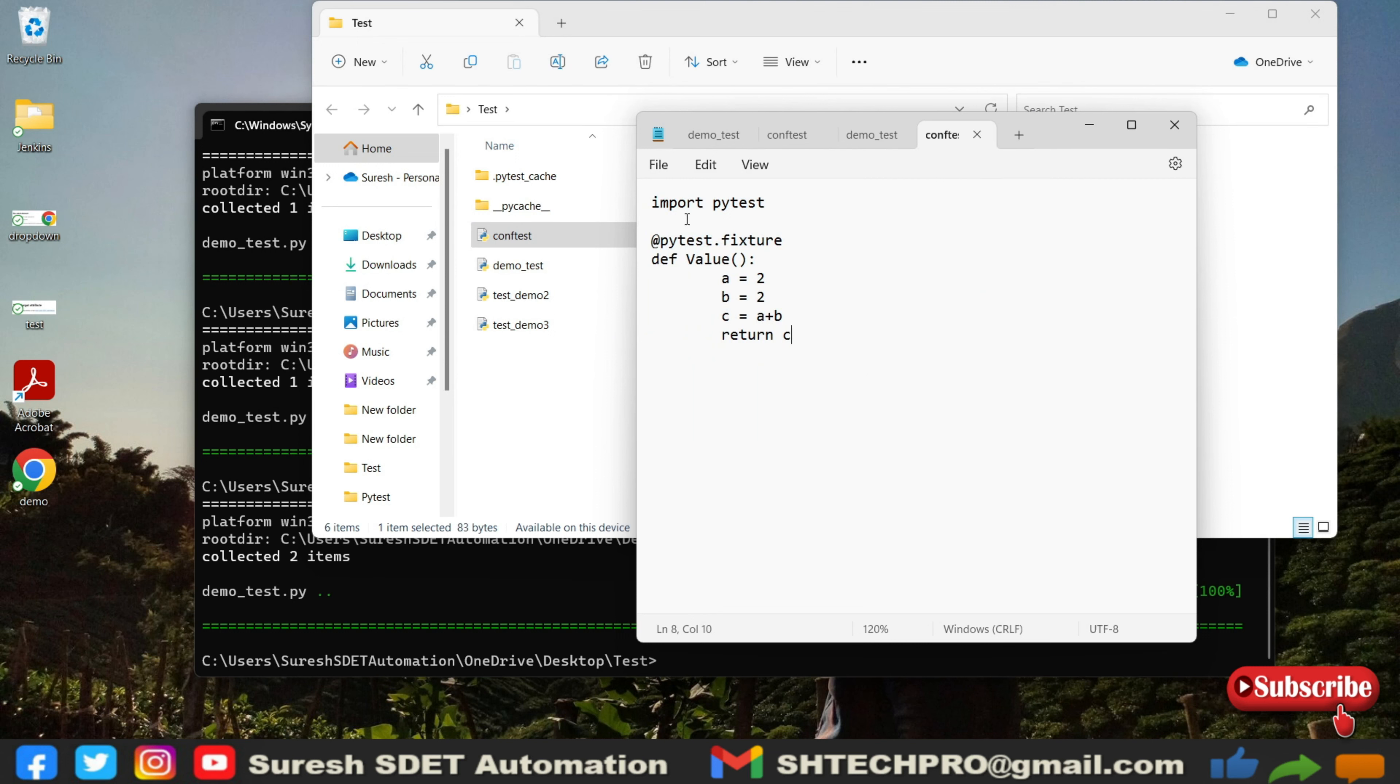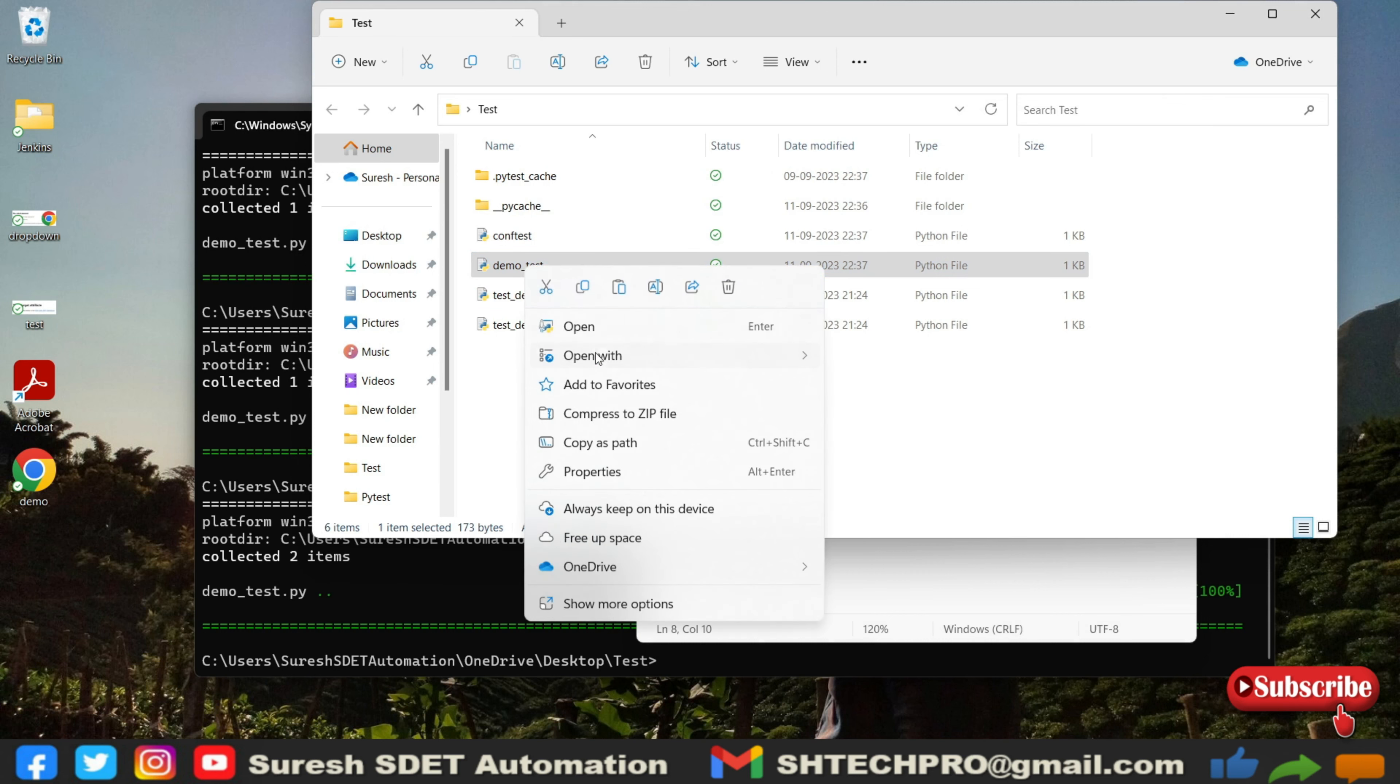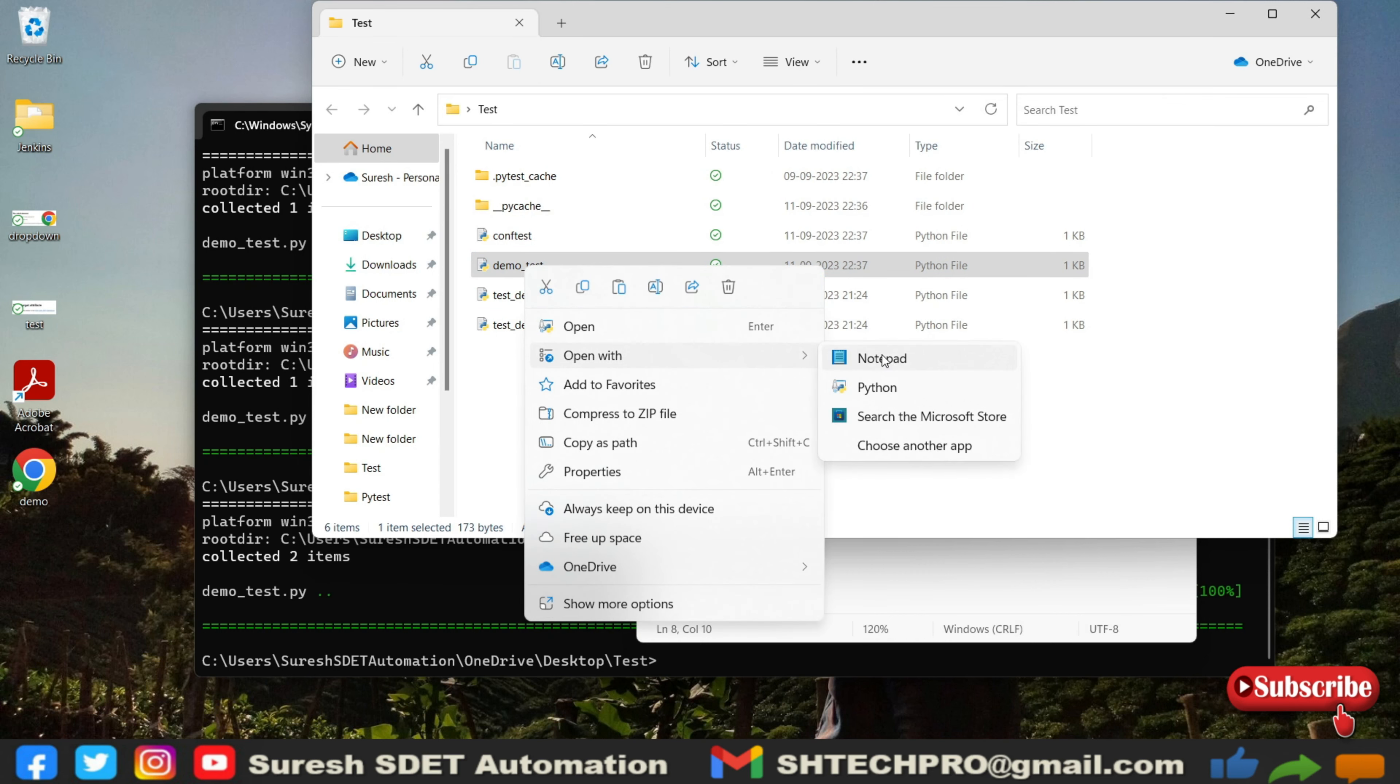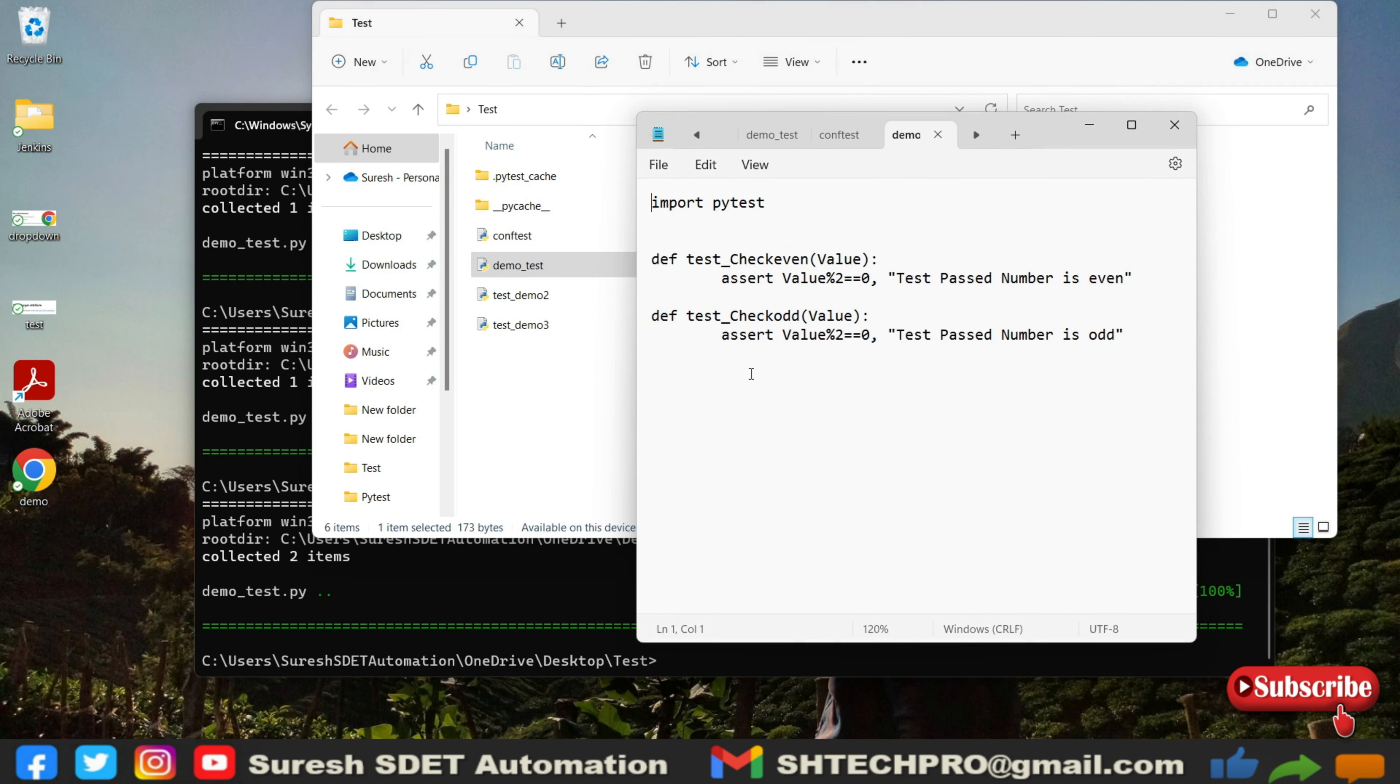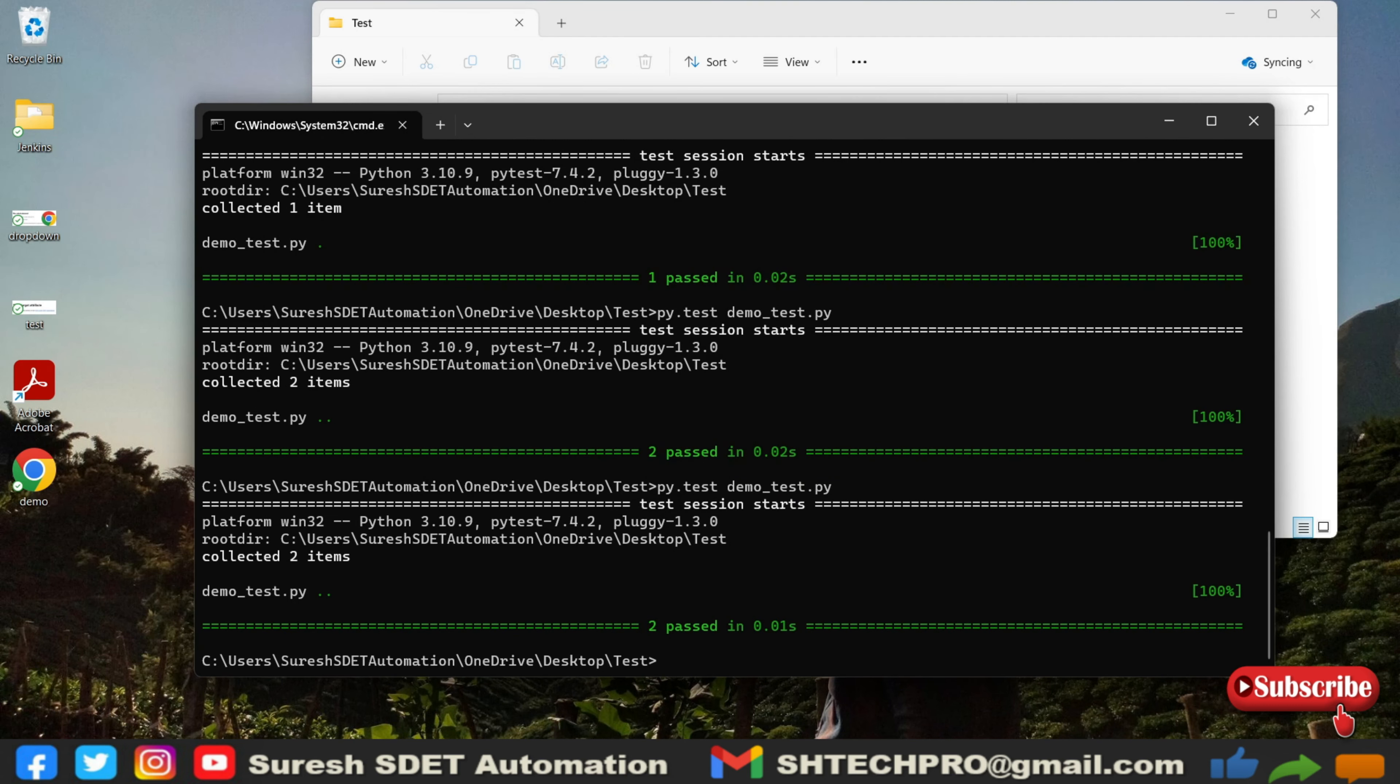Now our fixtures file, our fixtures method is in a different file and our tests are in a different file. But in the test files we are calling that value which is in the fixtures. Now come back here and I wanted to run the same file which is a demo test. Now you can see it is still passing.